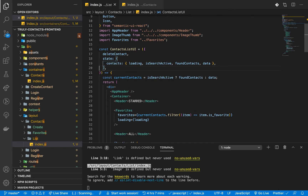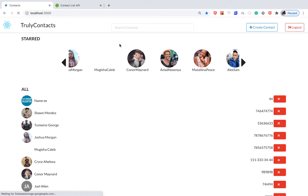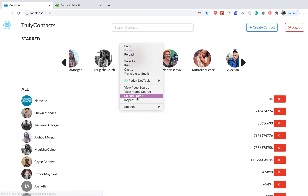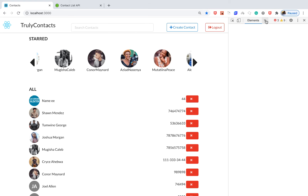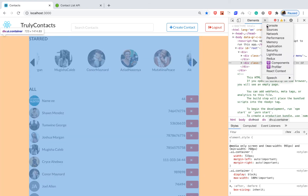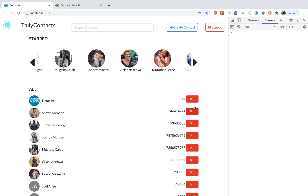Now if you go back to the application, I'll open up the console. If I click on one, you see we get 45 — we're getting the IDs correctly.